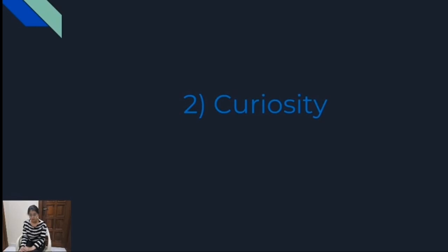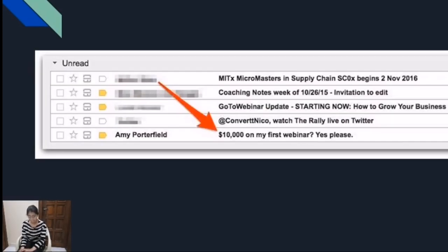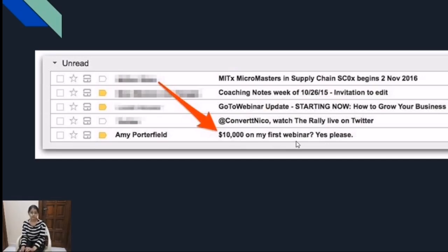Besides, the second type of subject line you can use is to create a factor of curiosity. We are human beings and we are very curious by nature. Everybody loves mystery, especially when it is beneficial for you. So you can add curiosity to the body of your text. For example, one subject line like: '$10,000 on my first webinar.' Immediately after reading it, I am wondering: how can I earn $10,000 through a webinar? So there is a factor of curiosity that they have created. Similarly, you can try to create a factor of curiosity so that more people open your emails.